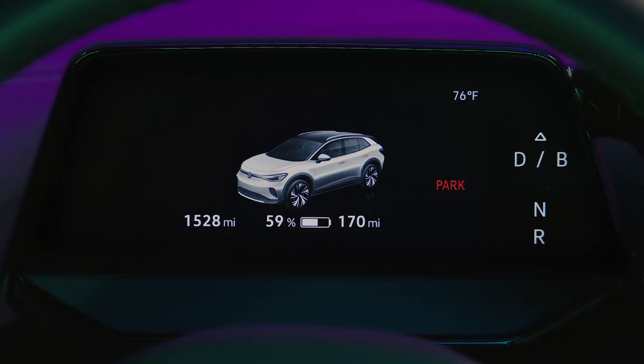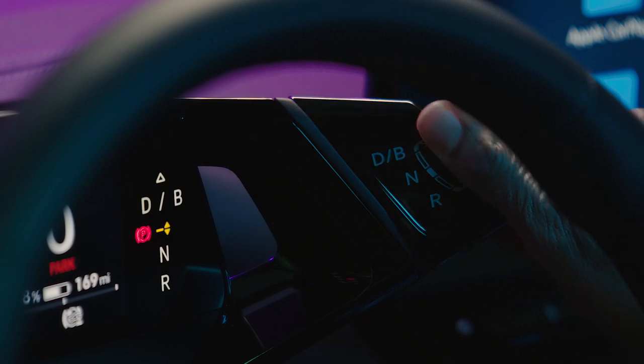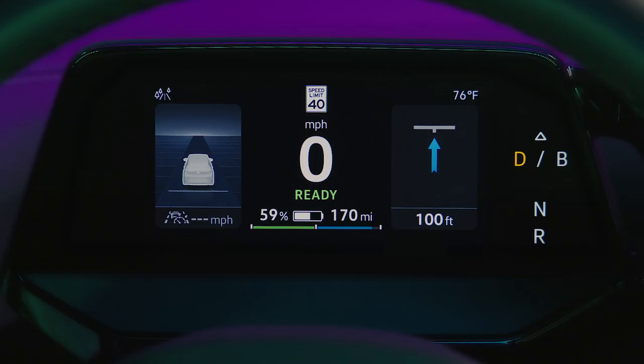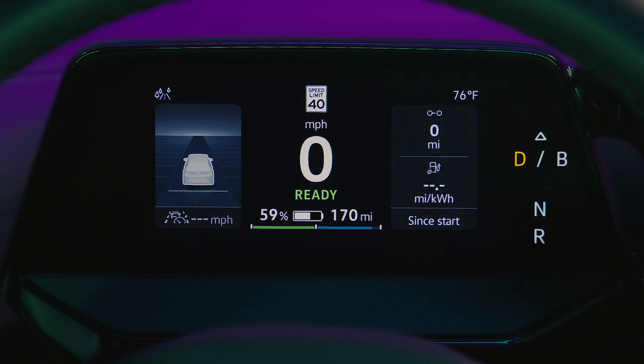The Summary view shows mileage, charge status, and range prior to engaging the drive system. Once drive is engaged, the Basic Display activates, which shows information about IQ Drive, speed, navigation, and trip data.